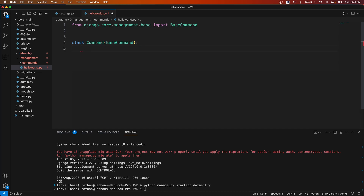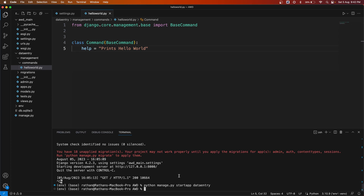The first attribute is `help`. This is just a short description of what this hello world command is going to do. Since the hello world command is going to print hello world, you can set it to `'Prints hello world'`.